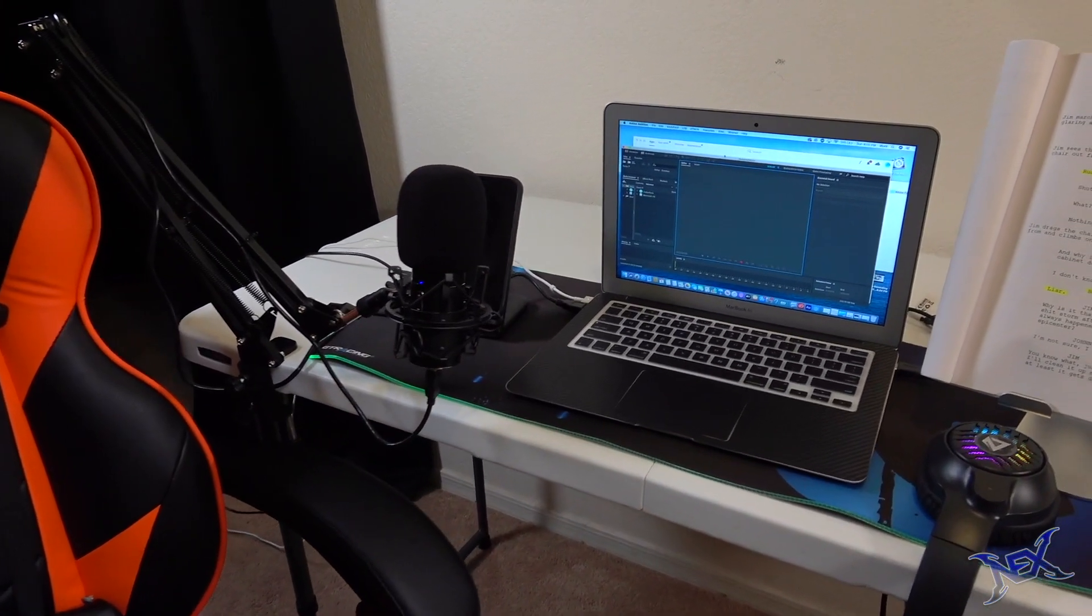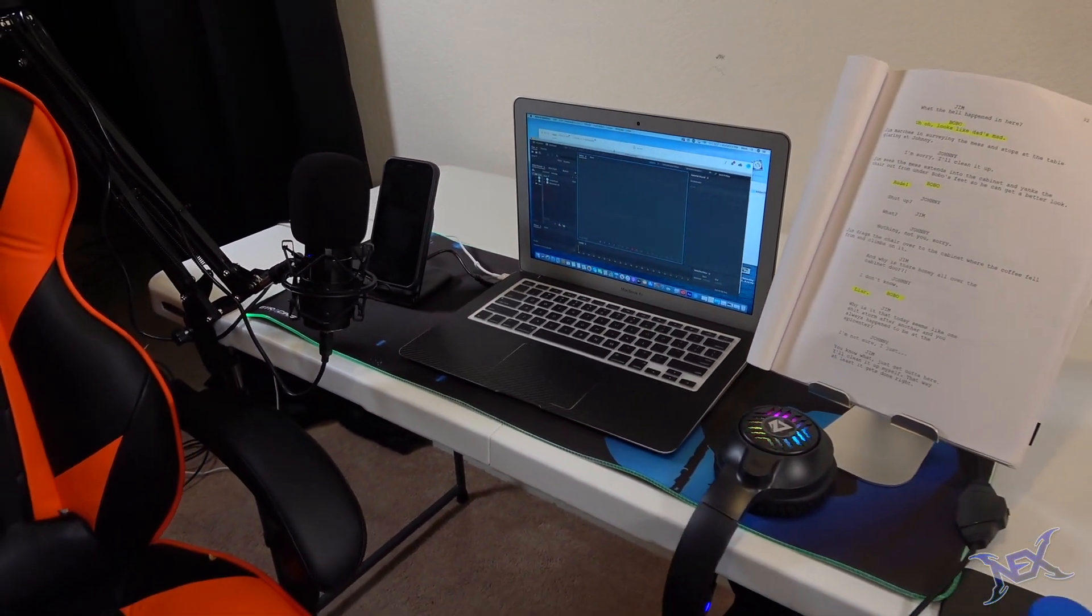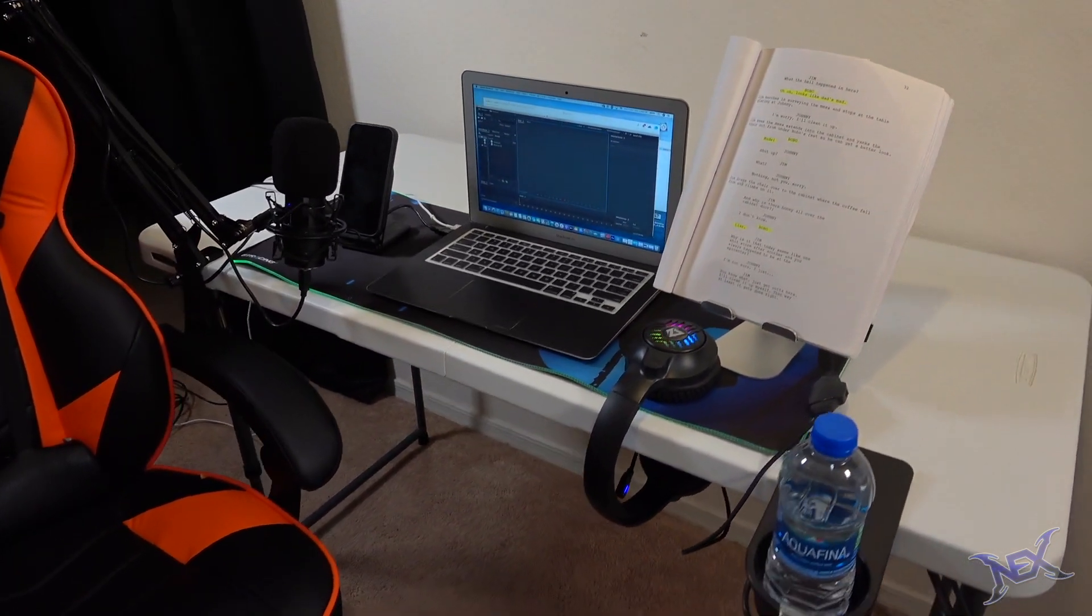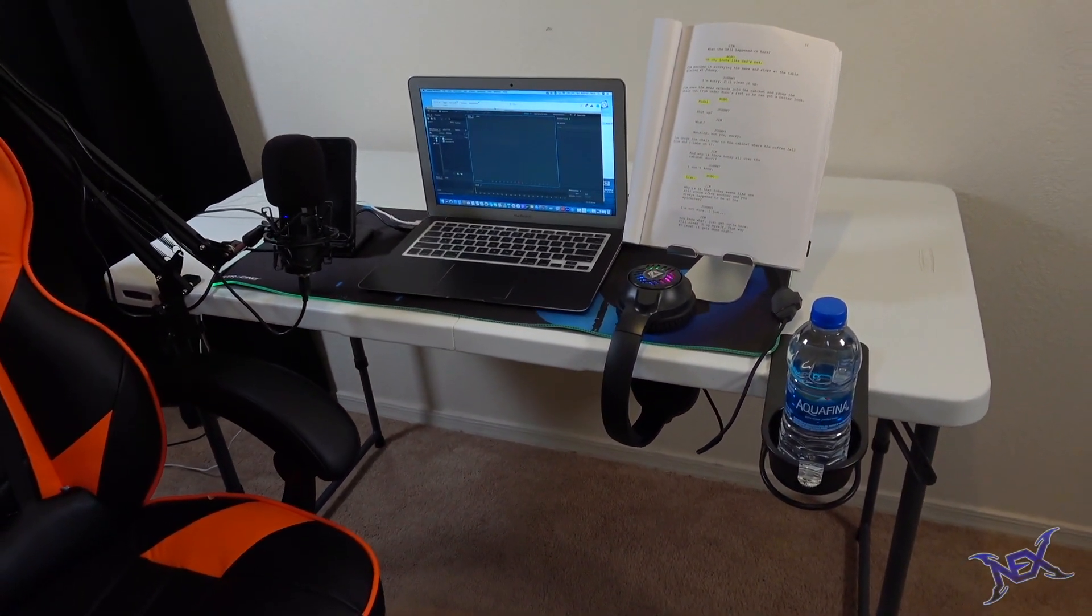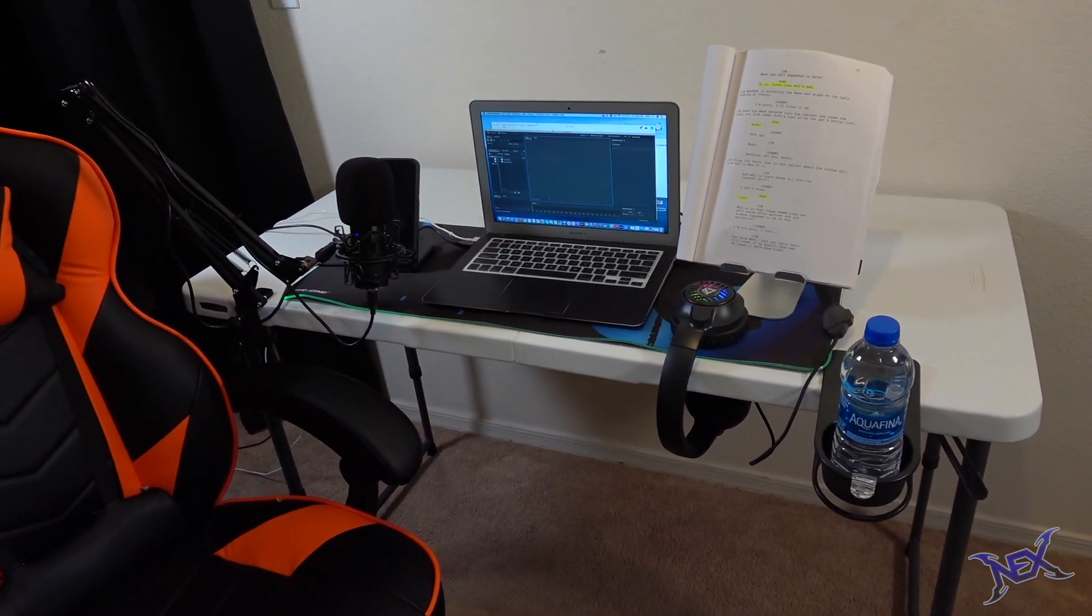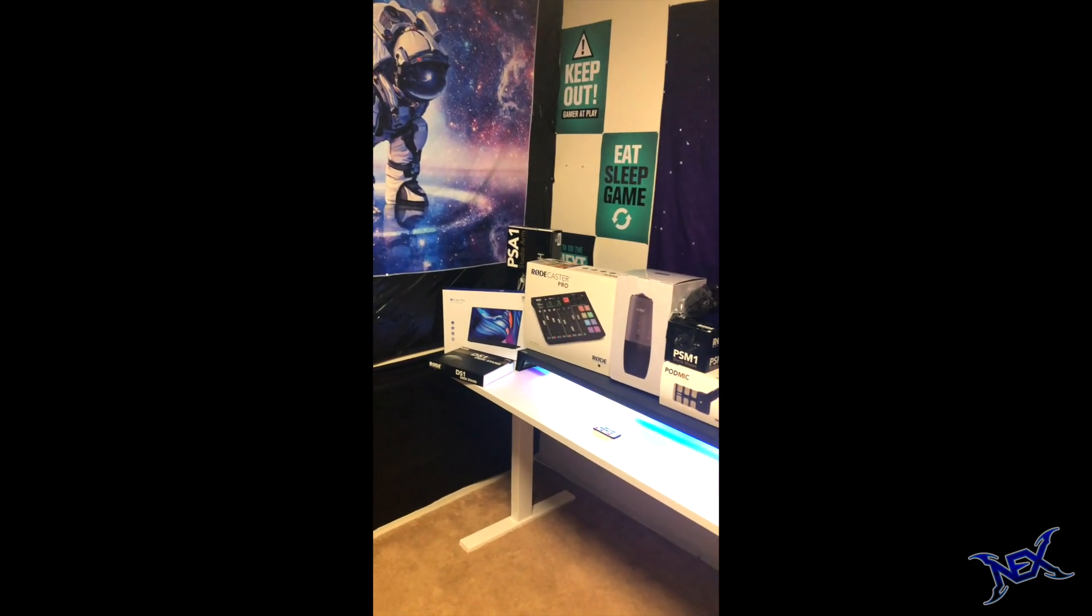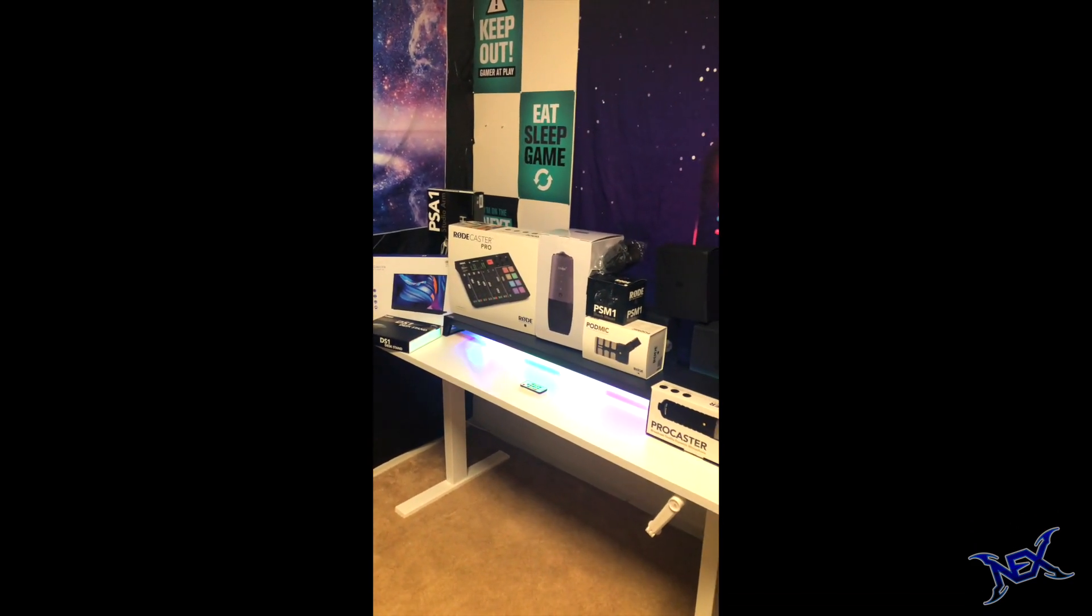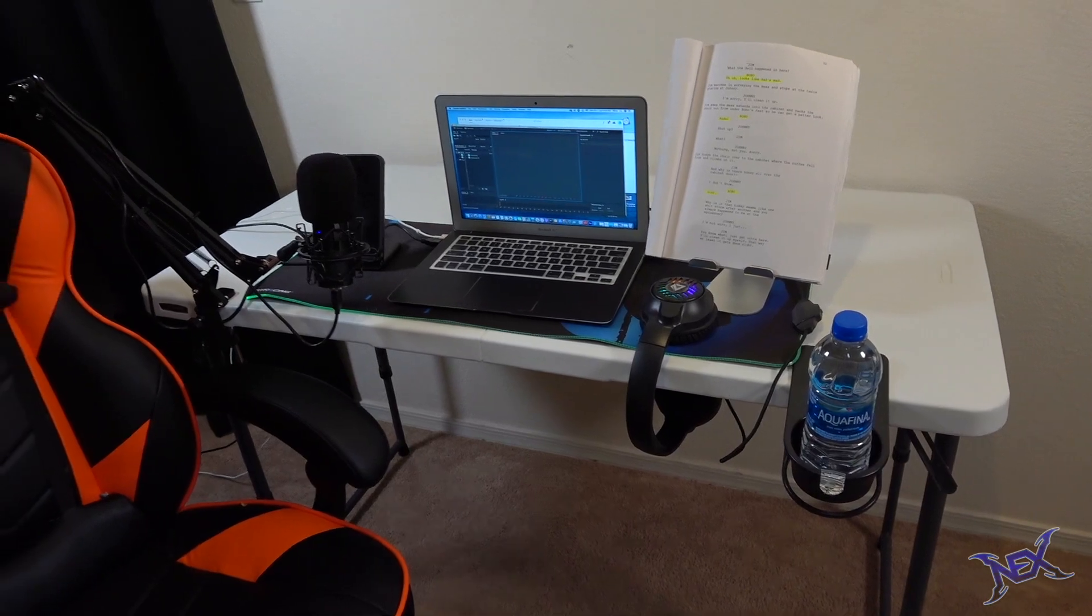So there you guys have it. A simple and economical podcast setup that will get you started on your way to success. In my next video, I will be showing you guys how to put together a more professional and high-end podcast setup. Thanks for stopping by pranksters. I'll see you guys soon.